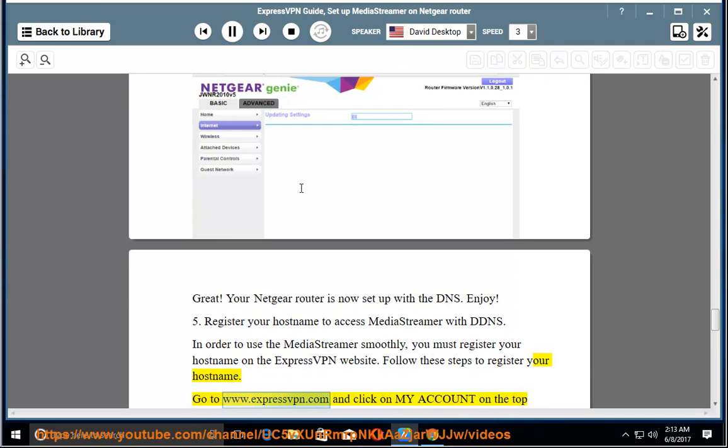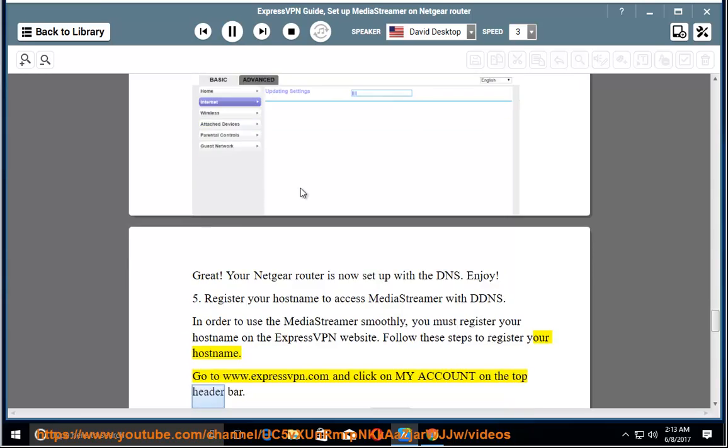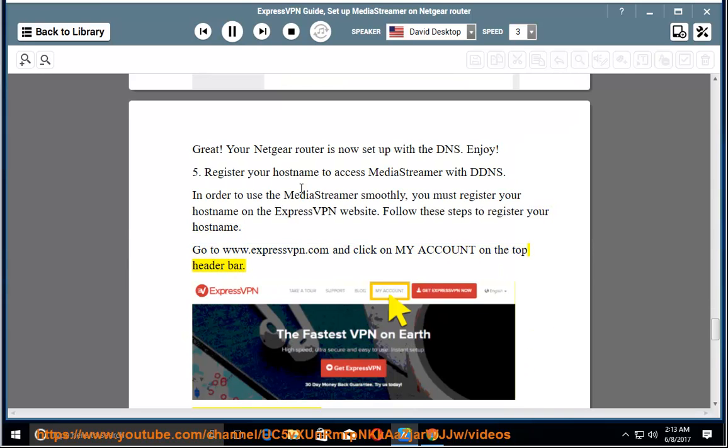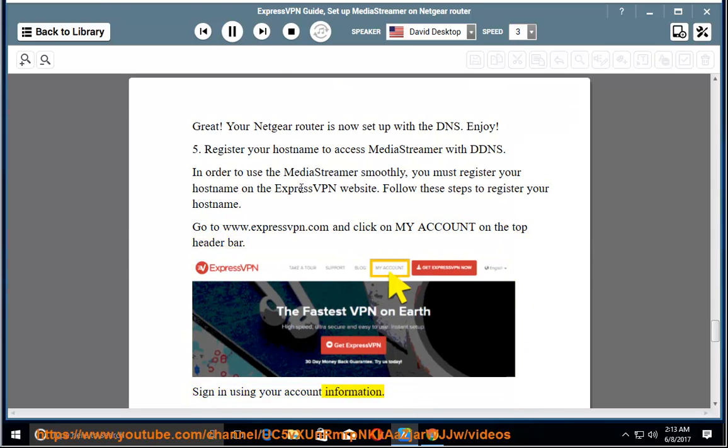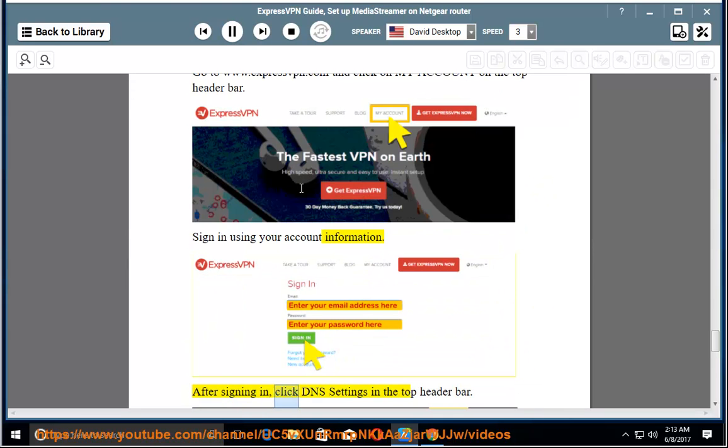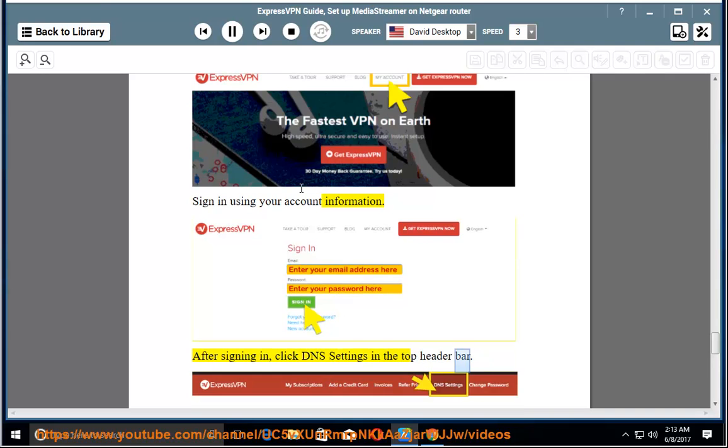Go to www.expressvpn.com and click on My Account on the top header bar. Sign in using your account information. After signing in, click DNS settings in the top header bar.